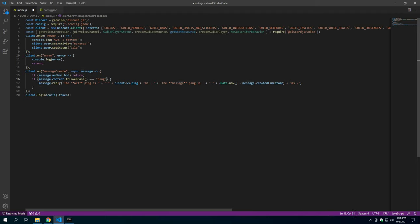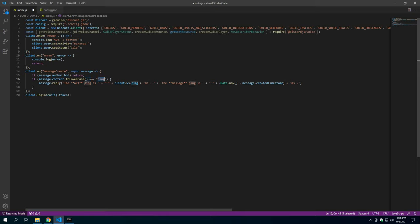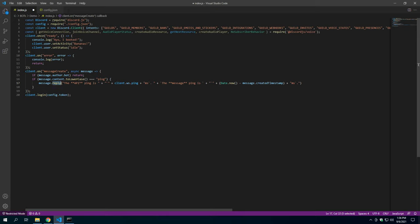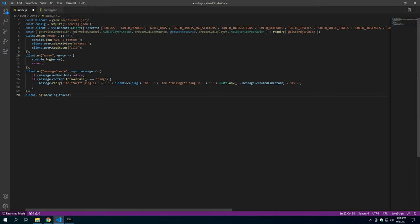Next thing I'm going to do is just a basic ping command. If the message content to lowercase equals ping, what that's going to do is if I say the word ping, no matter what the capitalization is, if it's those four letters and nothing else, it's going to listen and it's going to reply with the bot API ping, client WS ping, and then the message time created stamp minus the current date. So it'll see the delay in that. It's not perfect, but it gets you kind of average numbers there.